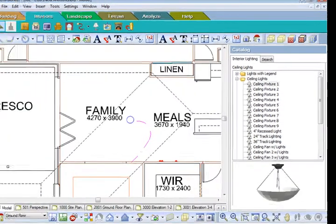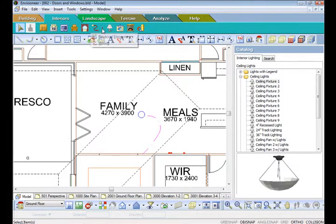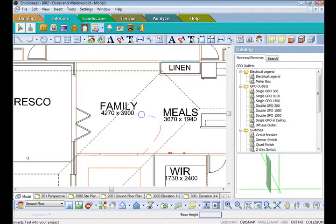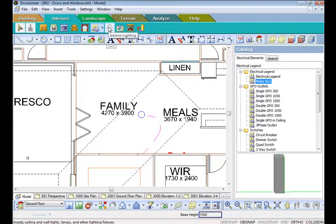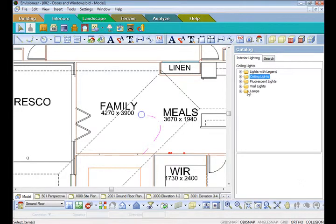To where the switch on the wall is going to be. So just covering quickly under electrical, we have our general power points, our meter box, circuit breakers, quad switches and all that sort of stuff. And then under the lighting is where you go and create all your ceiling lights and external lights and wall lights. Thank you very much.